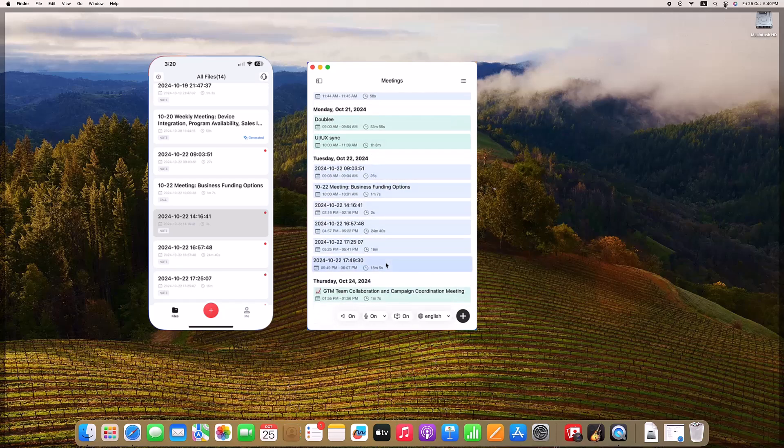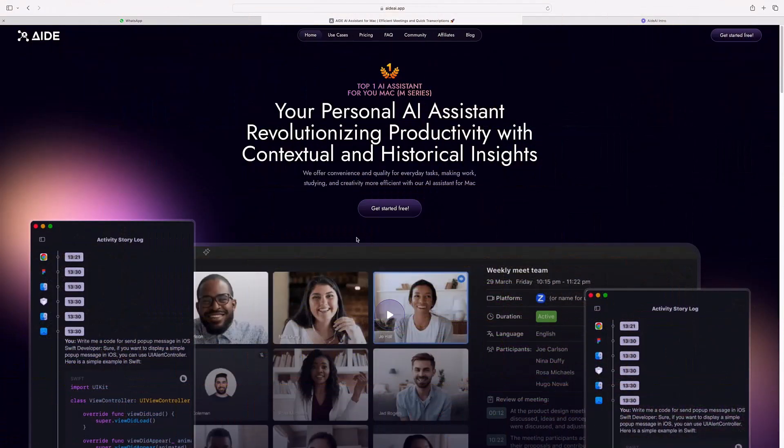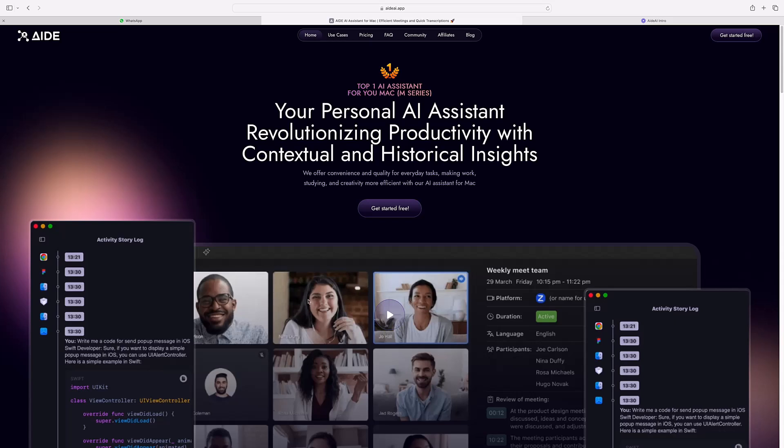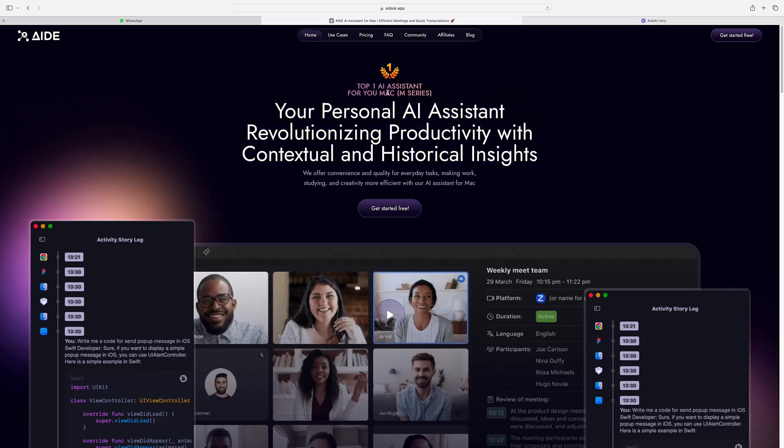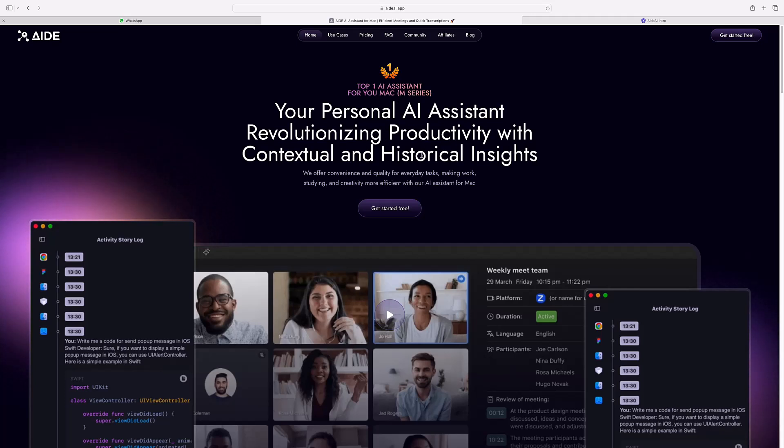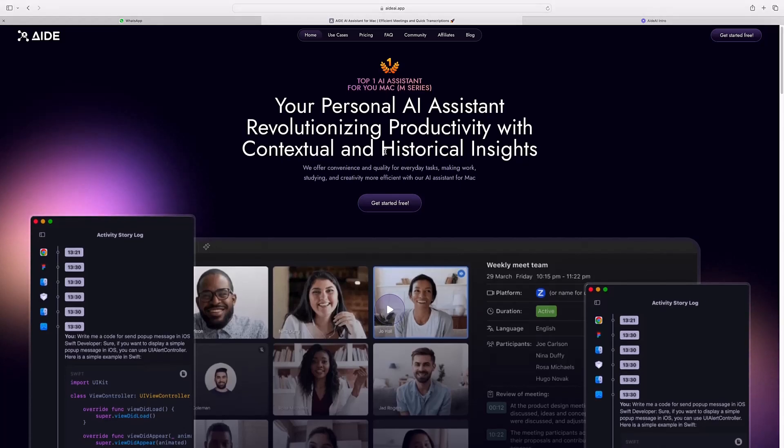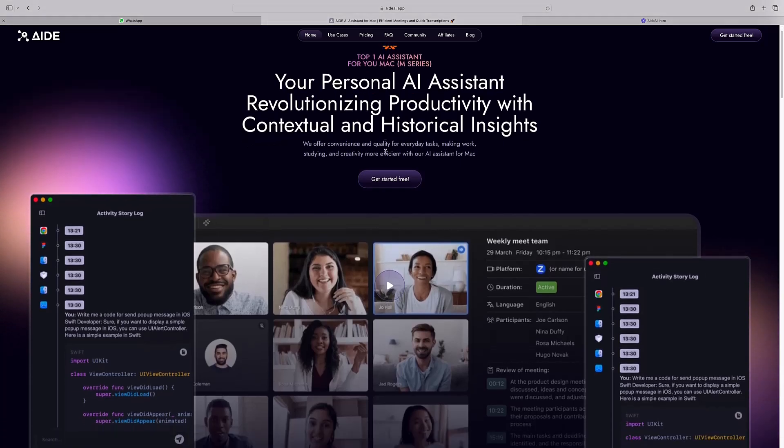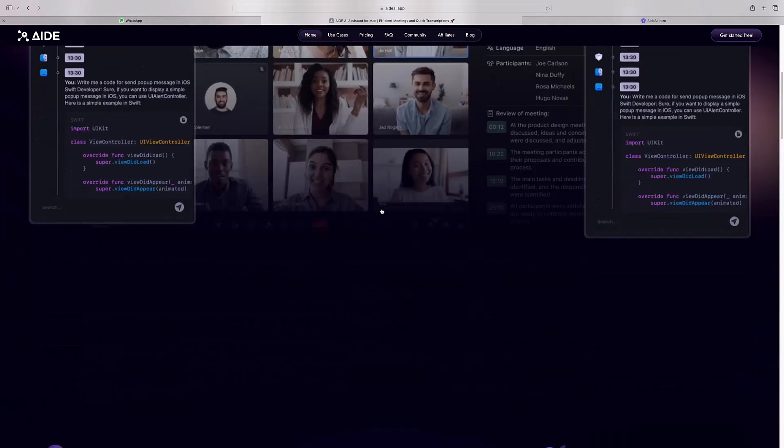Lastly, for those looking to share Aid AI with others, check out the affiliate link in the description to learn more about how you can benefit from spreading the word about Aid AI. So, are you ready to revolutionize the way you work and take control of your productivity? Aid AI brings the ultimate convenience, security, and power directly to your Mac. Download Aid AI today and see for yourself just how much it can do for your workflow. Click the link below to get started on your productivity journey.